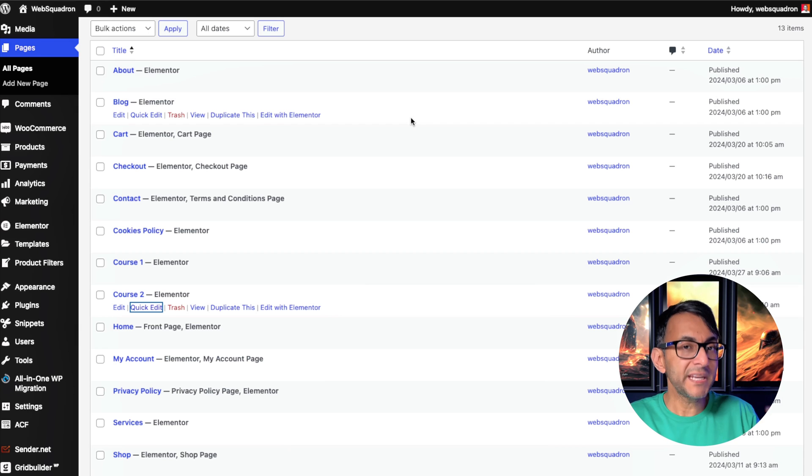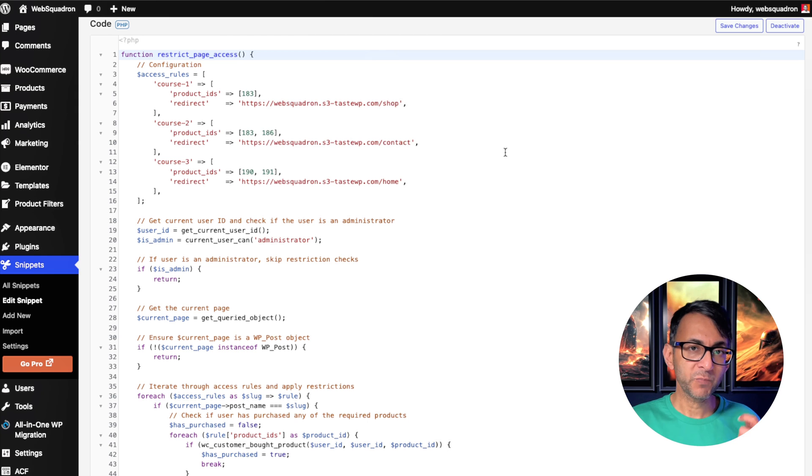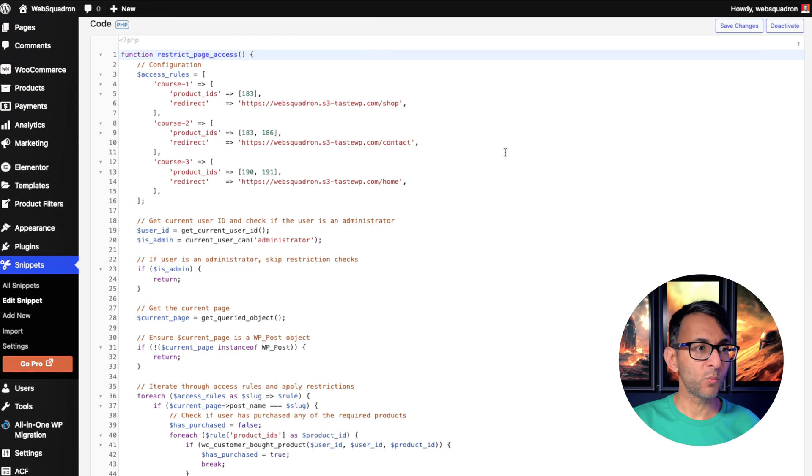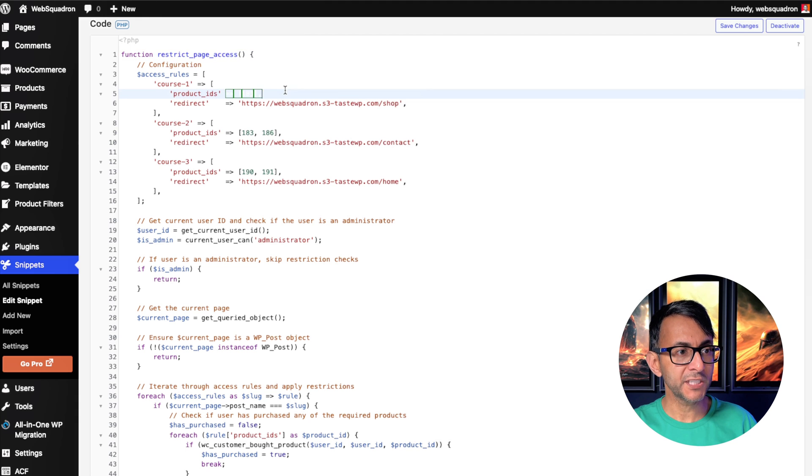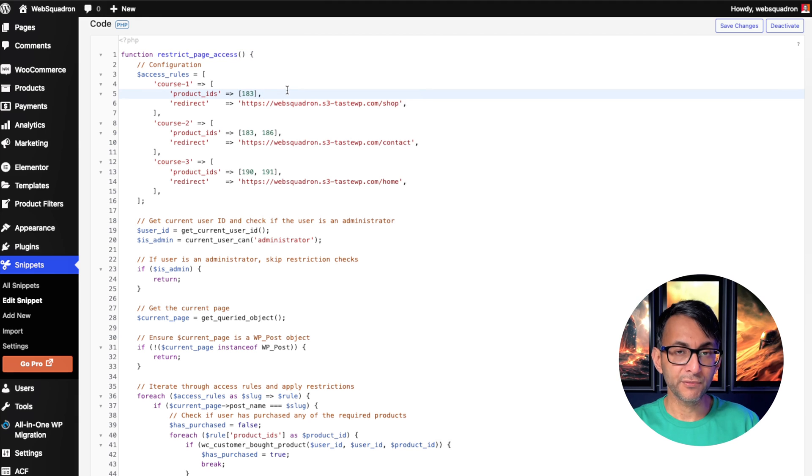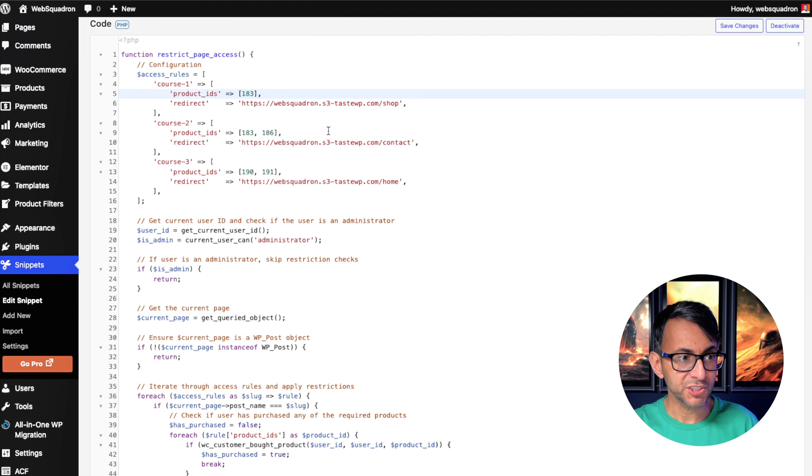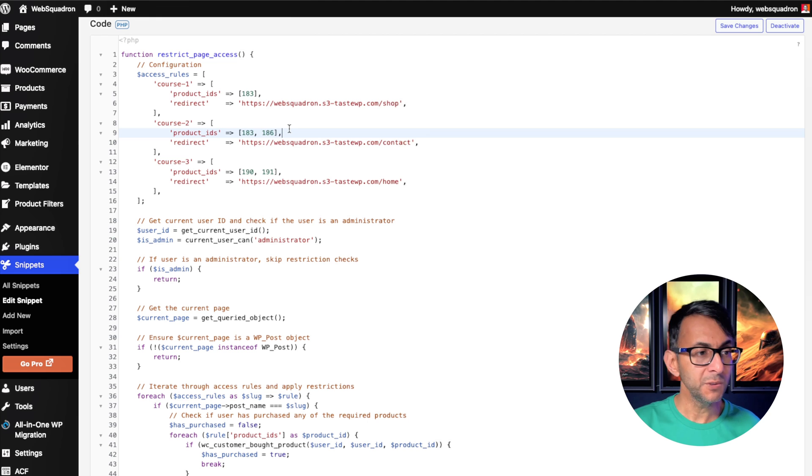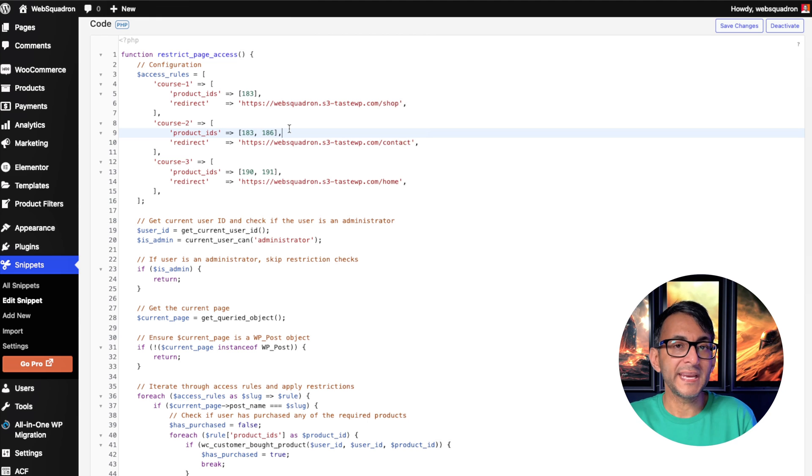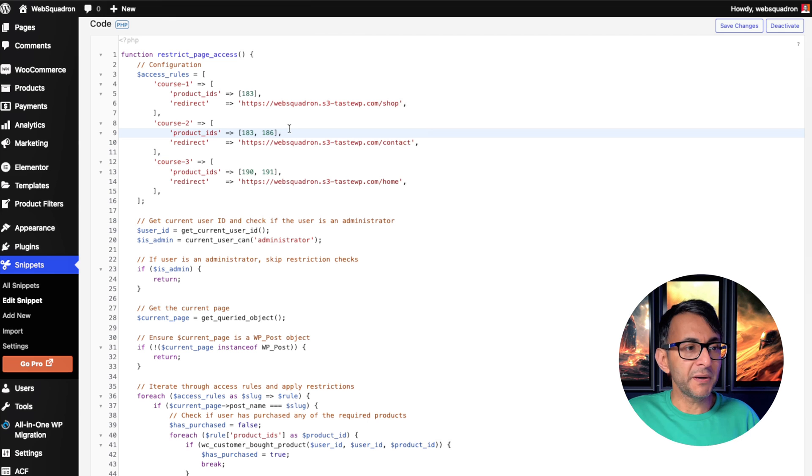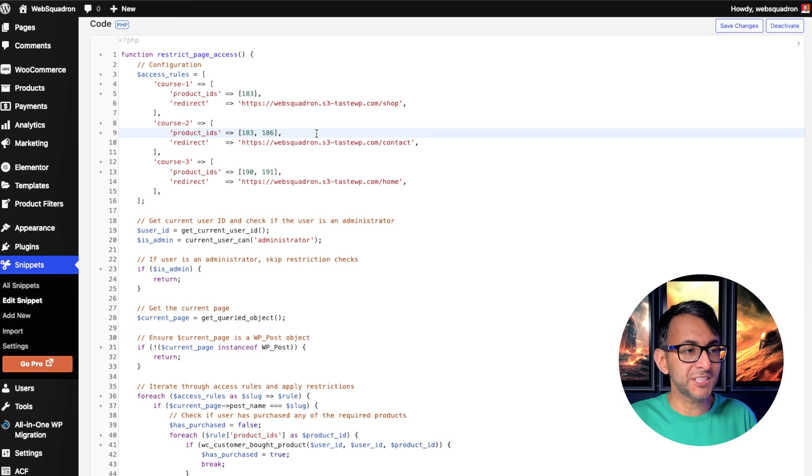So there's many ways you can do this. And if we now go over to the snippet, remember, we have two products IDs, 183 and 186. We've got course one. And here I'm saying you must purchase product 183. And if you do not purchase 183 and you try to access it, it's going to send you to the shop page. Over here, we've got course two. Remember the slug course hyphen two? You can purchase either product 183 or 186. So it doesn't matter which one you purchase. If you want to purchase both, fine. But as long as you've purchased either one of them, and that's what's so cool about this snippet, you will then have access to course number two.